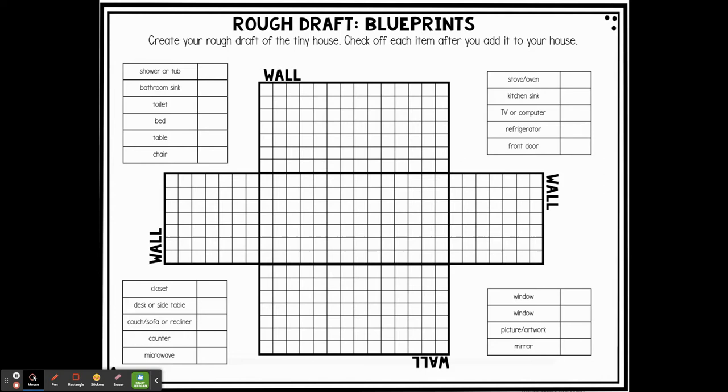You need a shower or tub, a bathroom sink, a toilet, a bed, a table, a chair, a stove/oven, a kitchen sink, a TV or computer, a refrigerator, a front door, a closet, a desk or side table, a couch/sofa or recliner, a counter, a microwave, two windows, a piece of artwork, and a mirror. If you are virtual, this is a slide you can print at home, or you can just use paper and draw your rough draft using your own construction paper. If you need materials picked up, your family can contact one of your teachers about picking them up from the front office — but it's not needed, you can create this from your own paper.